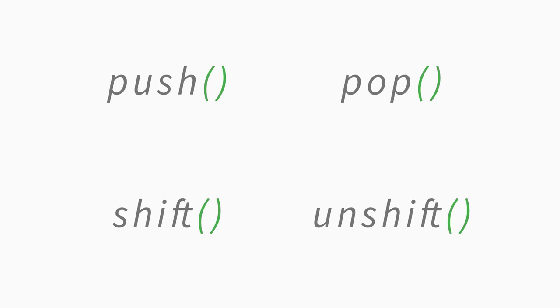So far you have learned useful array methods like push, pop, shift and unshift. These are just a few out of dozens of array methods available. As you gain more experience with arrays, you'll want to start learning and experimenting with other more advanced methods.